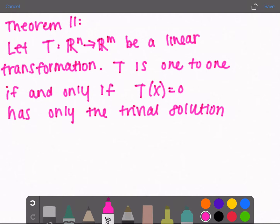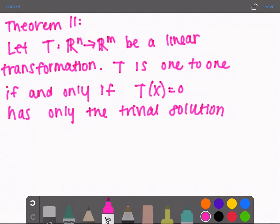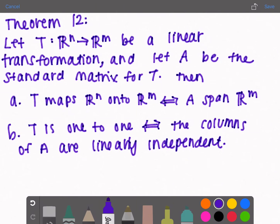Theorem 11: let T from R^n to R^m be a linear transformation. T is one-to-one if and only if T(x) = 0 has only the trivial solution. The trivial solution is when x itself is 0. A function is one-to-one when each x value outputs only one y value. If T(x) = 0 had another solution, that would mean two different x vectors map to 0, which cannot happen in a one-to-one transformation.